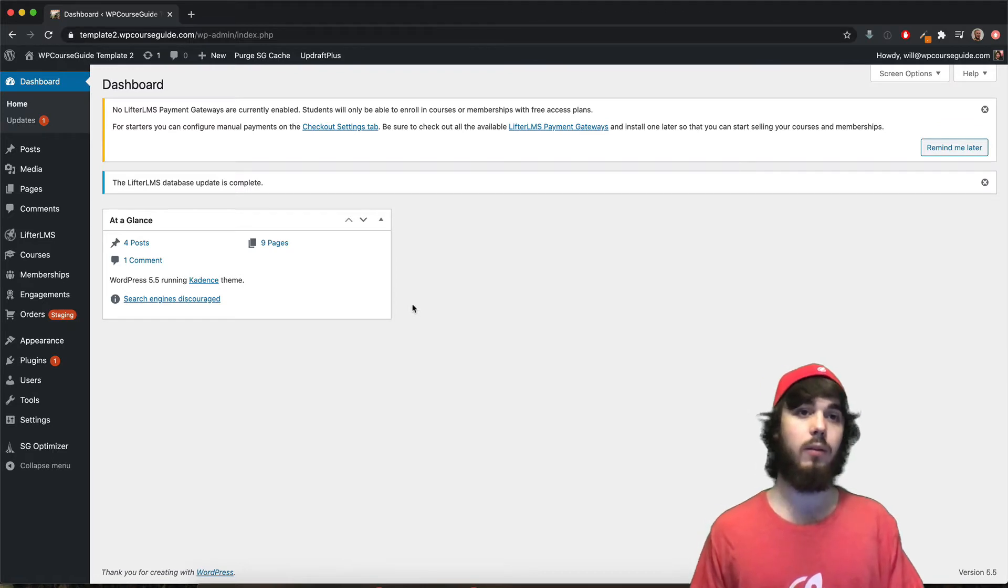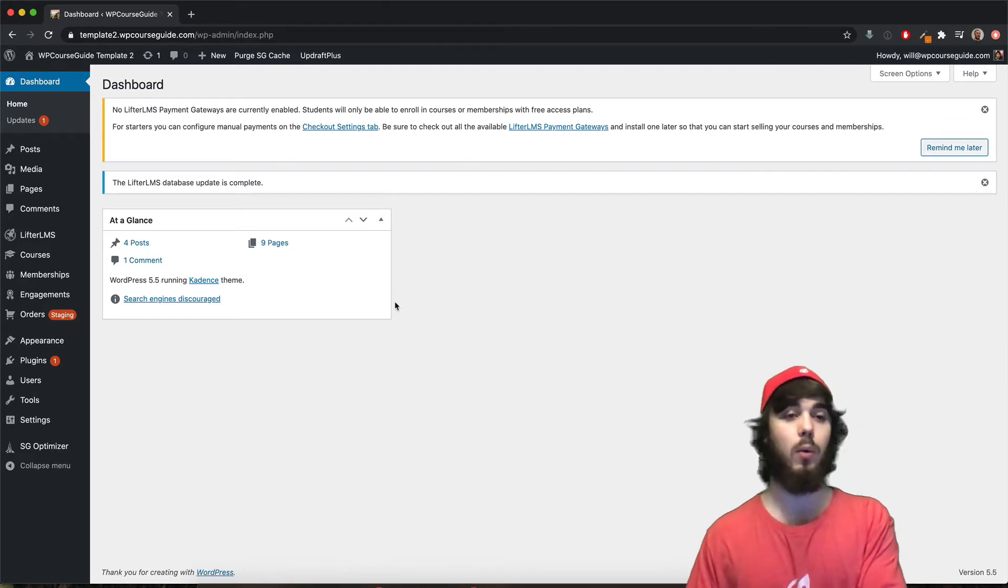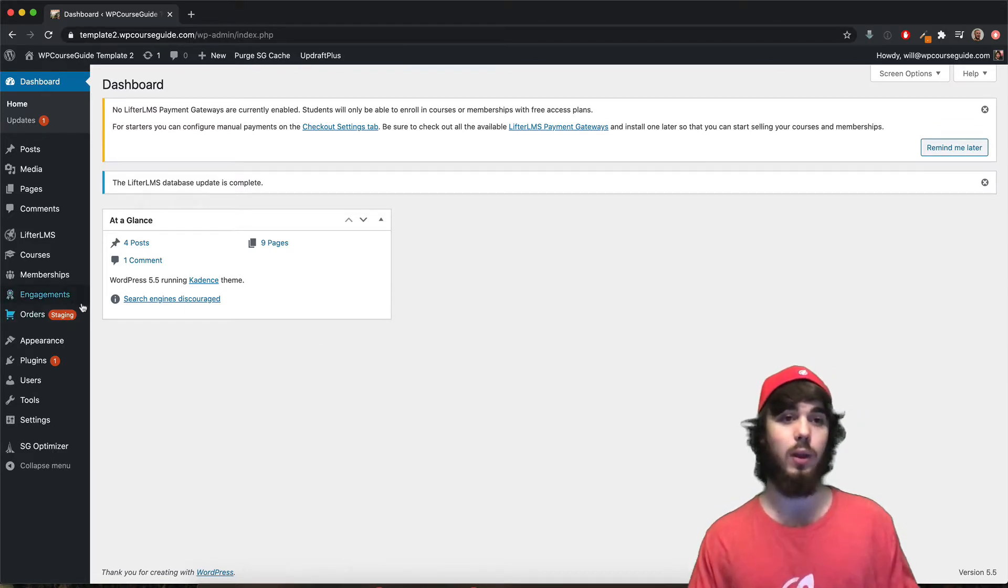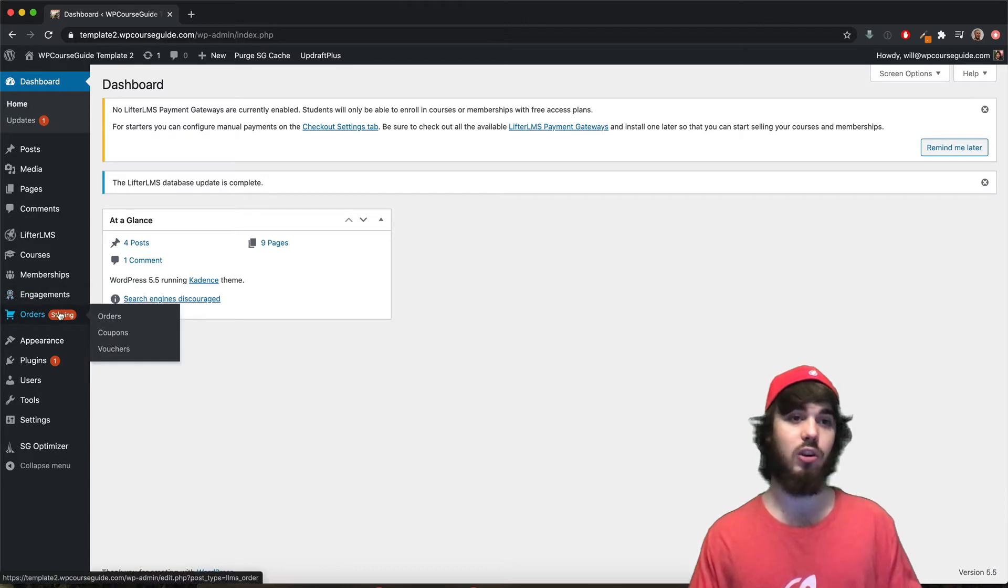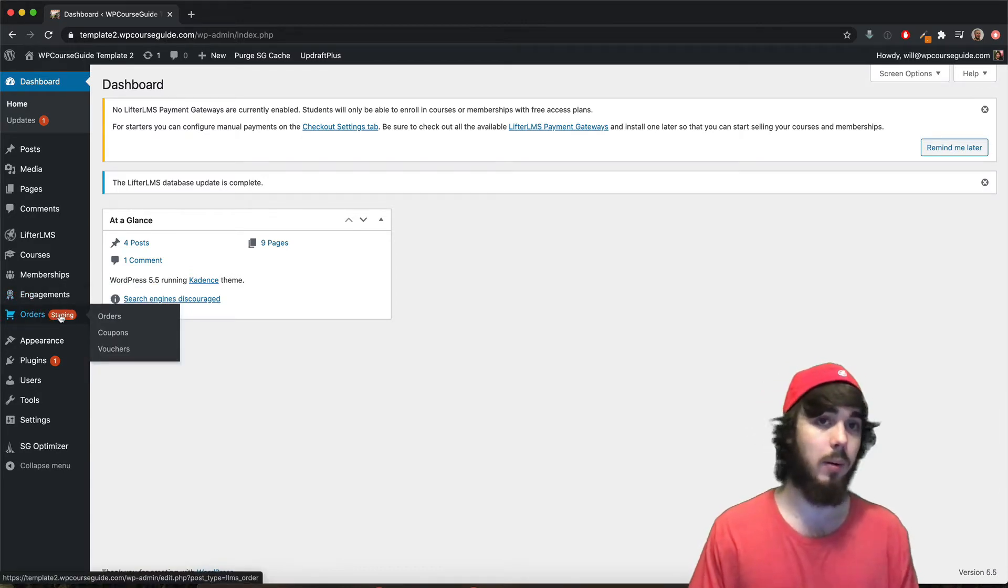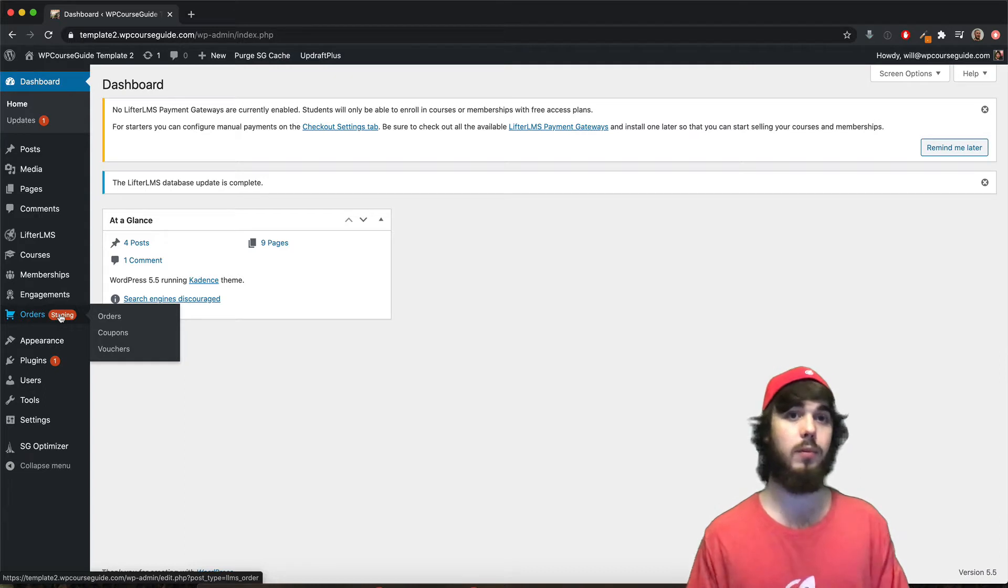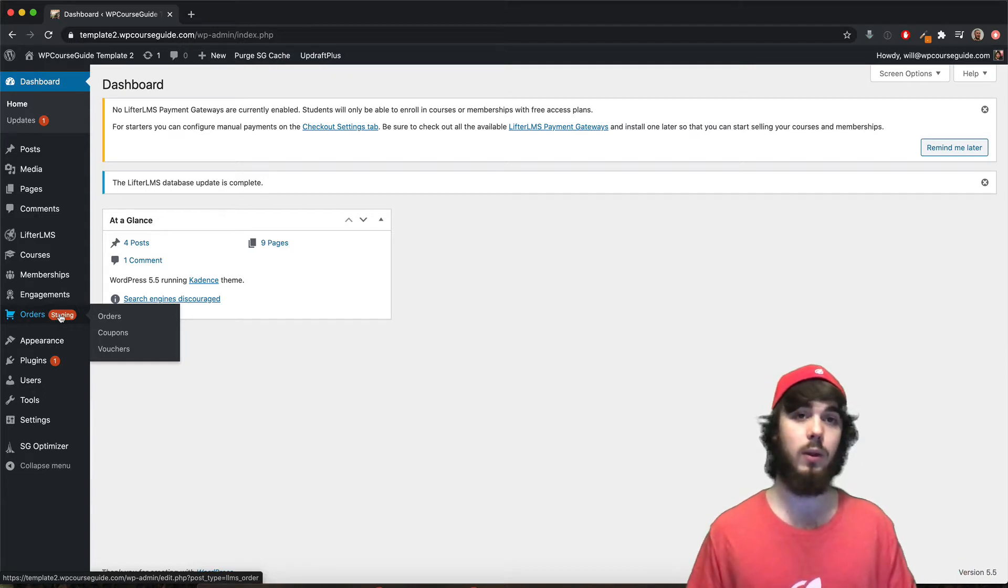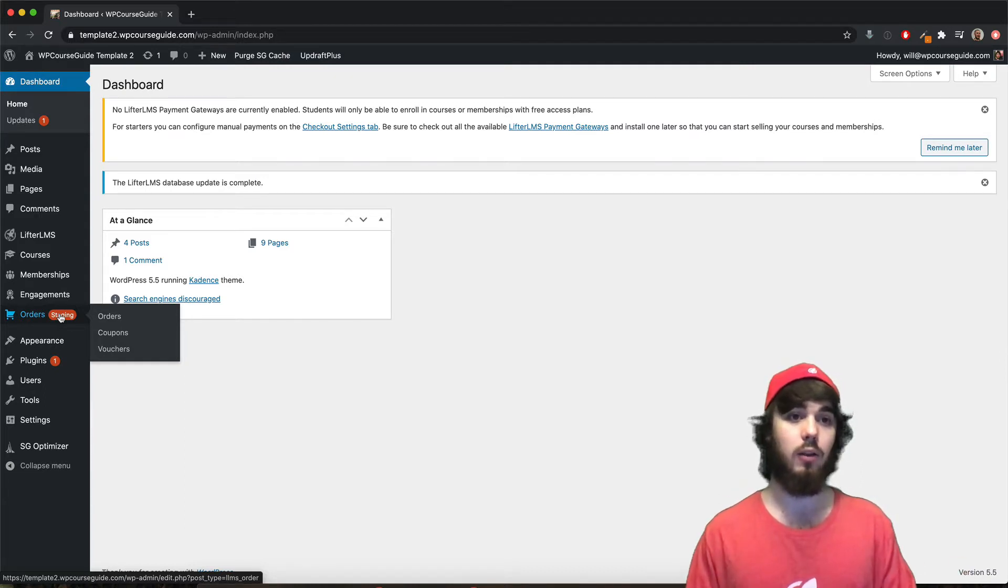Hey, this is Will Middleton from WPCourseGuide.com. I wanted to make a quick video outlining what this little staging pop-up means. When you see that pop-up on your LifterLMS website, you may be confused as to what it means, what it's doing there, and I'll explain quickly here.